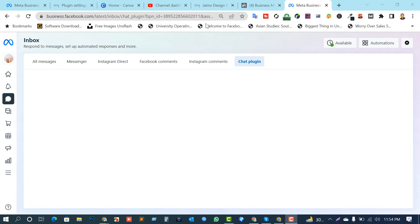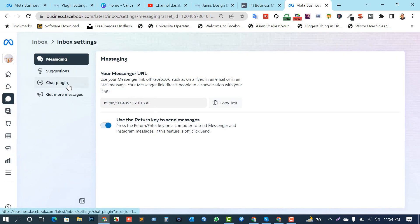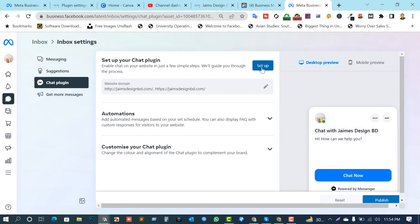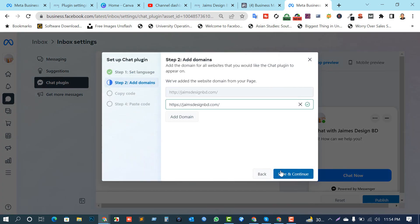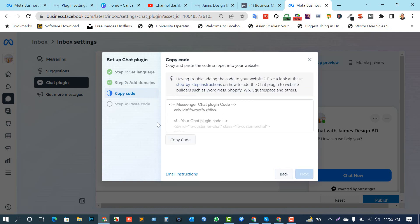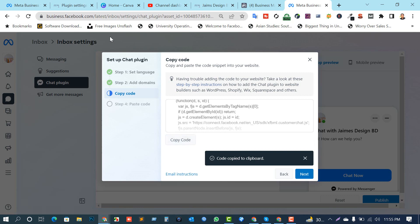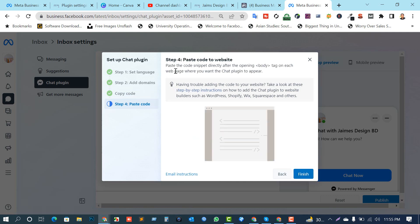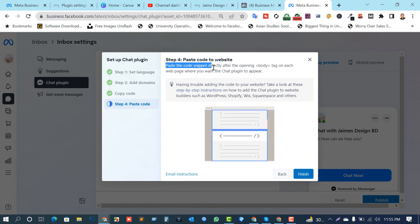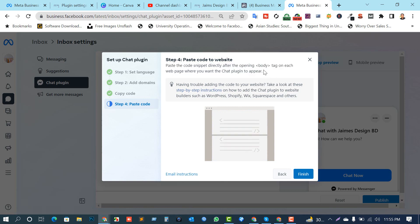Let's move — same as before, go to your Meta Business Suite. Go to All Settings, then View All Settings. Click on Chat Plugin, then click Setup. This is the standard method. Just click Save. This is my domain. Now this is the main point — you can see some code here. You need to copy this code. The instruction says: paste the code snippet directly after the opening body tag.